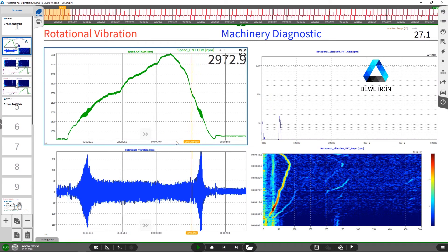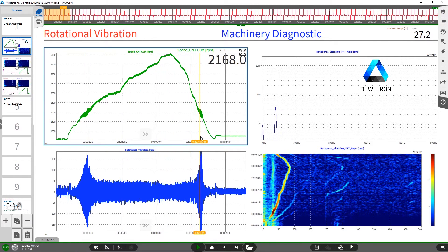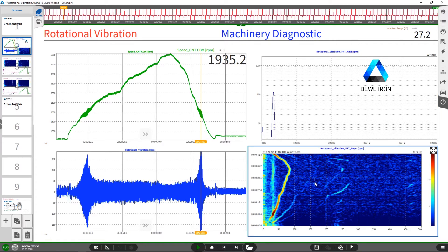Here we can see a run-up and a coast down, and we can also clearly see that at 2000 RPM during the run-up and at 2000 RPM during the coast down, we get a clear indication of rotational vibration in the FFT spectra. In addition, we can see this in the spectrogram. The spectrogram is the frequency spectra plotted versus time. We can see two hotspots here — one at the beginning reflecting the rotational vibration at the run-up, and one at the end reflecting the rotational vibration at the coast down.